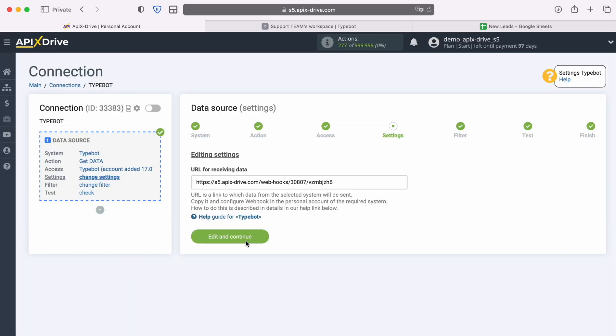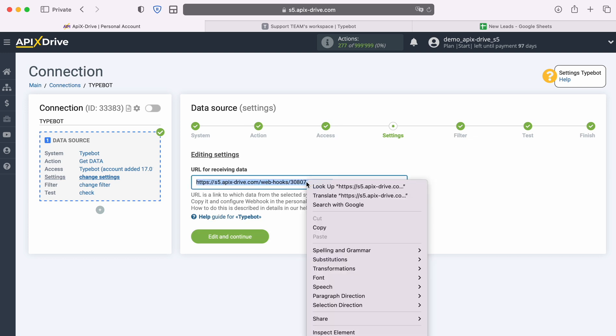At this stage, you see the URL for receiving data. It is to this URL that new data from TypeBot will arrive. In order to continue setting up, copy the URL and go to your TypeBot personal account.